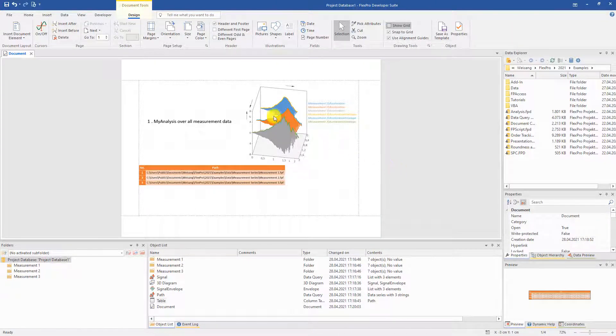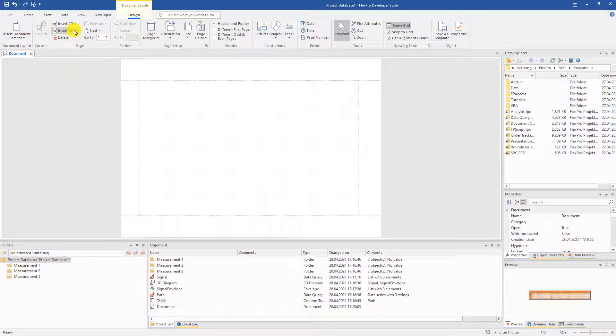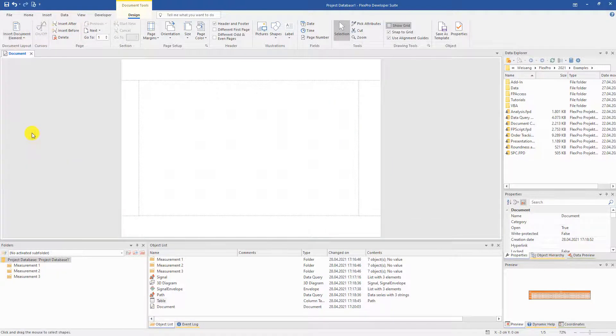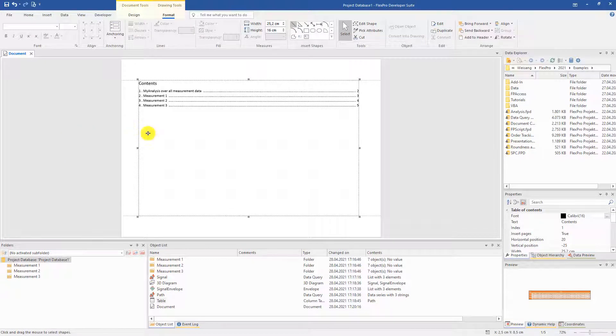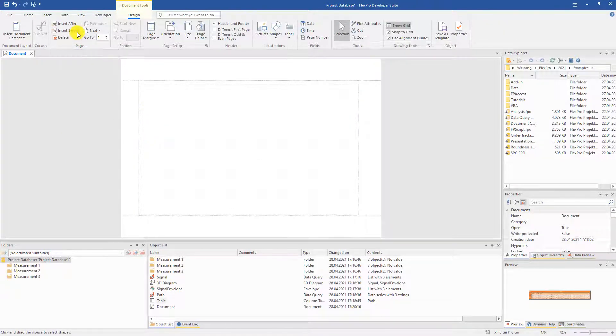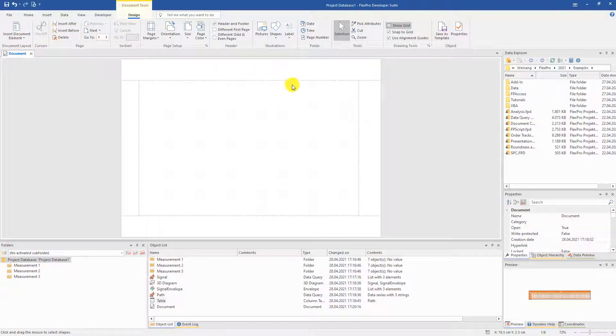We jump to page one, insert another page before it and create an automatic table of contents. Add another page in front of it as a title page.